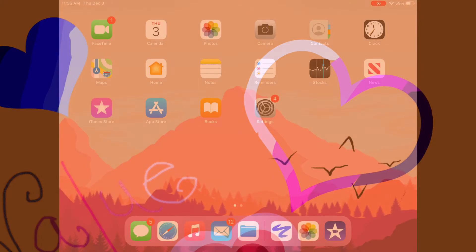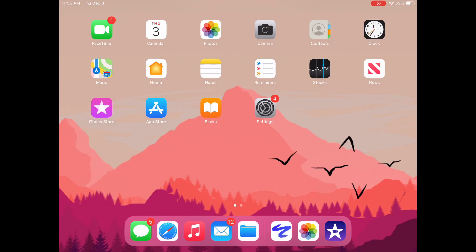Hi fourth and fifth grade, today we're going to be using Doodle Buddy to make artwork that shows a value scale. If you haven't used the Doodle Buddy app before, it is a white icon with a blue squiggle — you can see it down at the bottom of my screen. So let's open it up and take a look at some of the stuff that we can do.